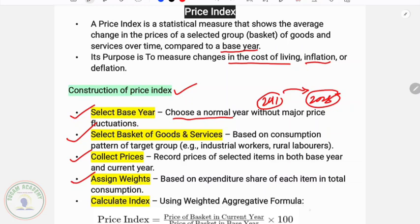For example, the formula is: P1Q1 divided by P0Q0, multiplied by 100, where P1 is the current year price and Q1 is the current year quantity.